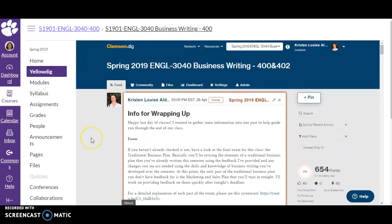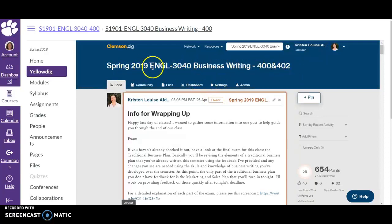First of all, what I'm going to show you is an old class that's already concluded. This was a class I taught in spring 2019, and I want to use this one because it's filled with content, which means I can show you how to start navigating through Yellowdig when there is content on it — which is going to look different from how you first encounter it at the beginning of a term when there's very little content.